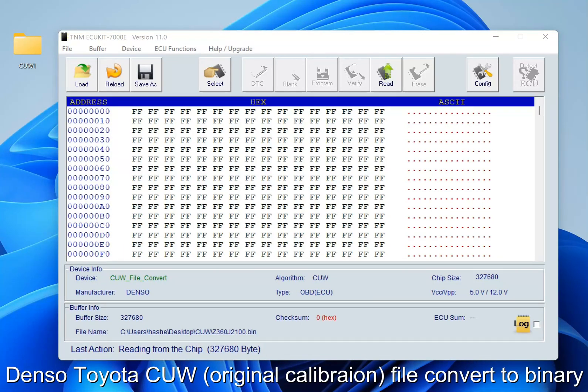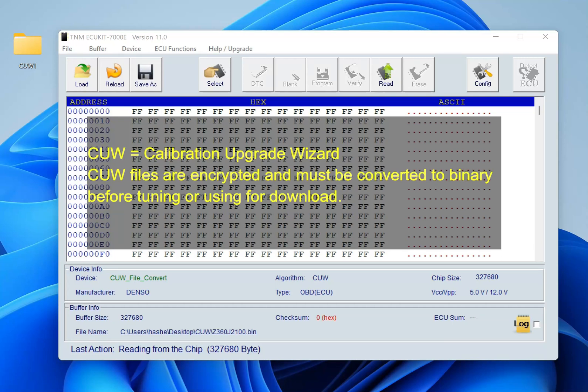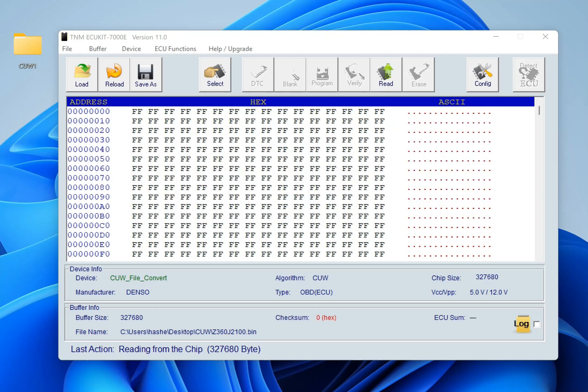CUW files are calibration files from Denso company for a Toyota Calibration Upgrade Wizard software. You can find CUW files online from some websites, or you can buy them with a subscription from Toyota and download them from the Toyota website. There is a very powerful utility inside TNM7000E software.